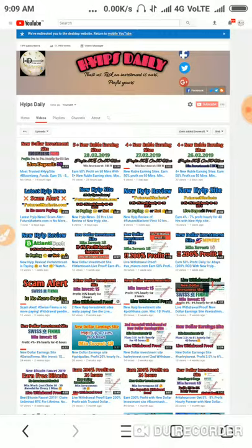I showed you a live deposit of $5 in a plan of 3% hourly for 45 hours. Now we are going to see whether the site is paying or not and make a review about the site.